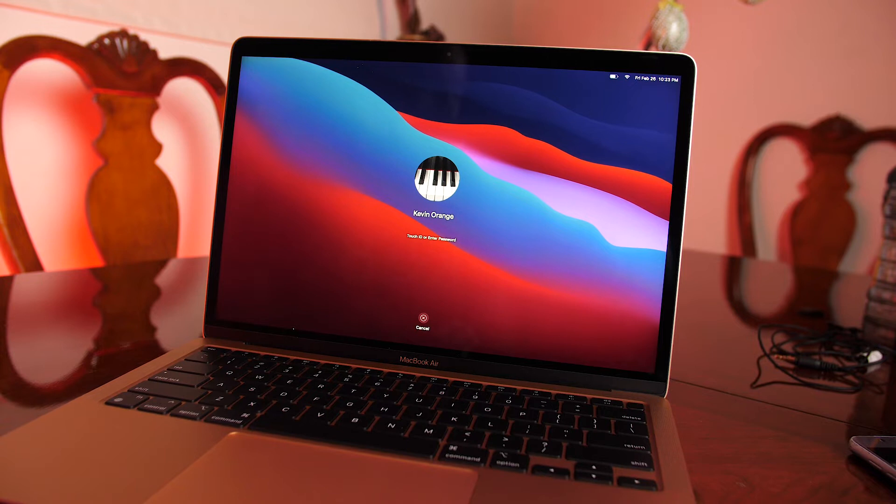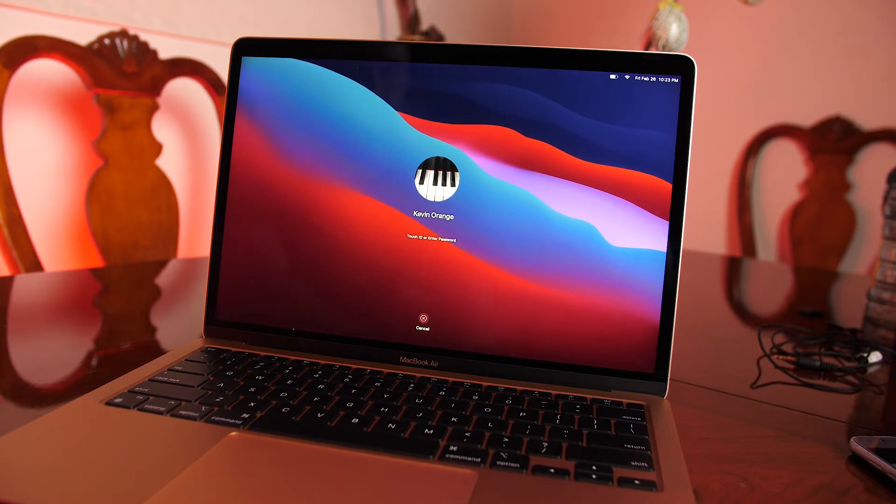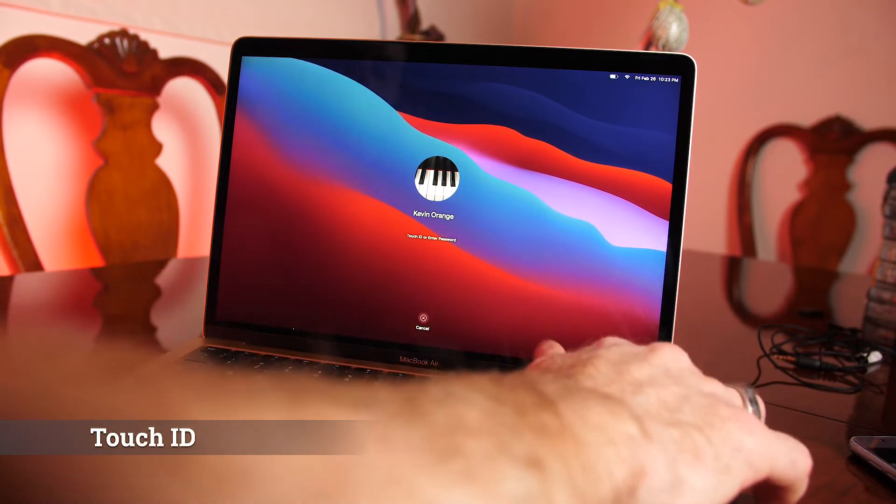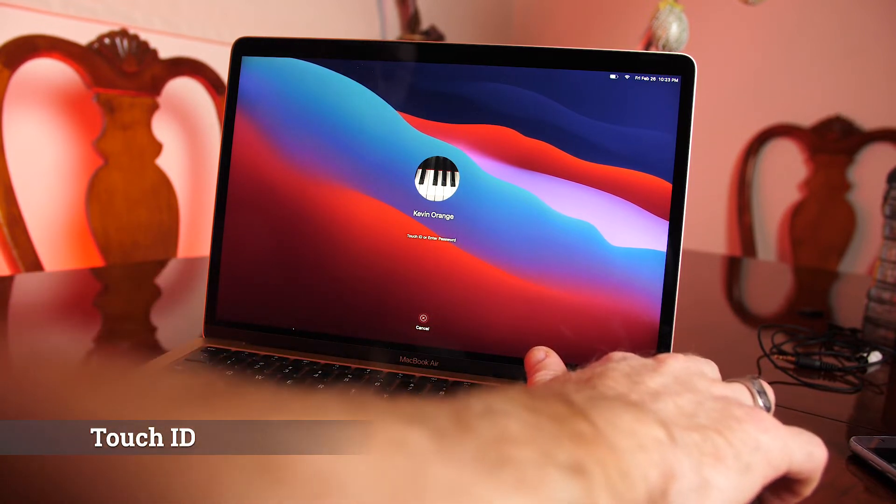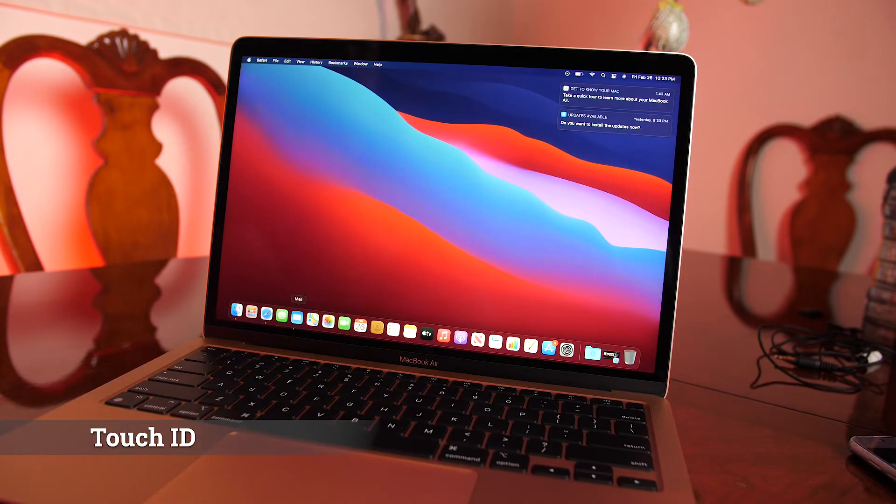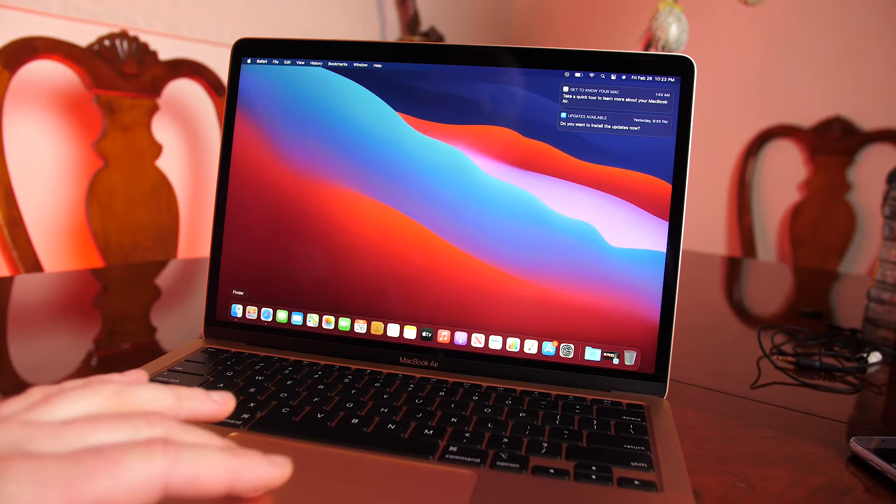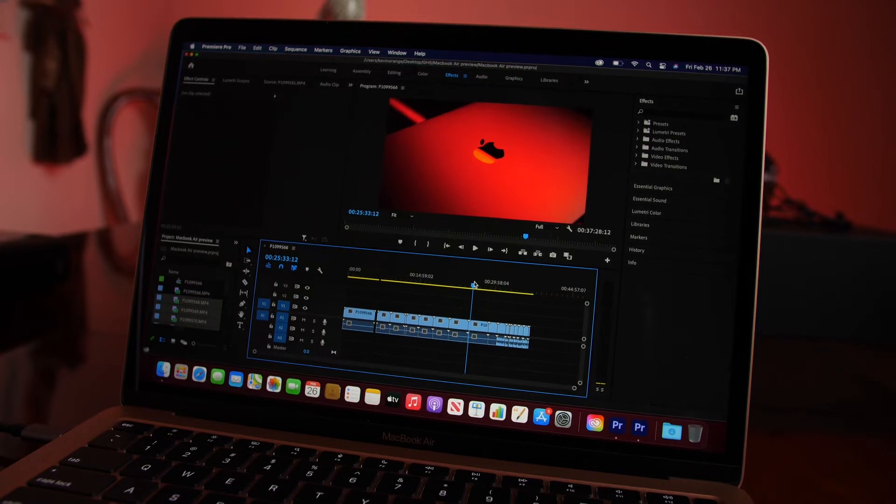Alright, you guys, check this out. This is the craziest thing to me. This computer has the touch ID. So I just put, I got the fingerprint on there. Boom. I don't have to put my password in. That is wild. I love that.